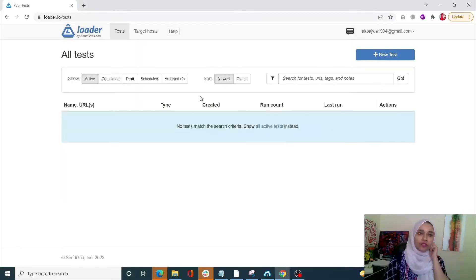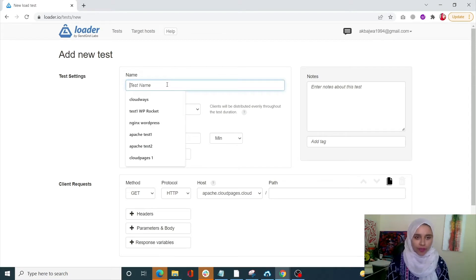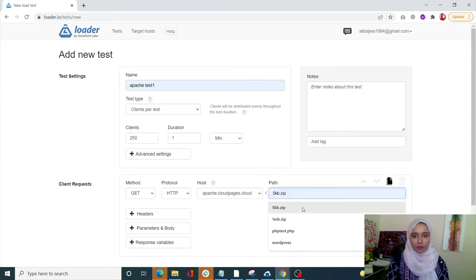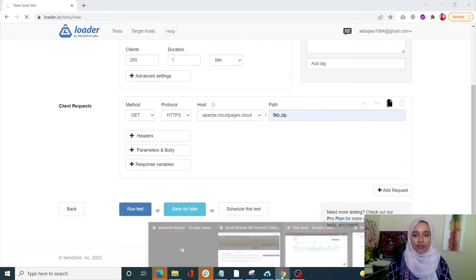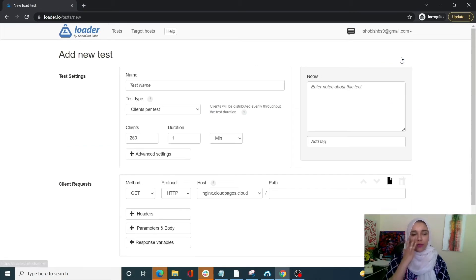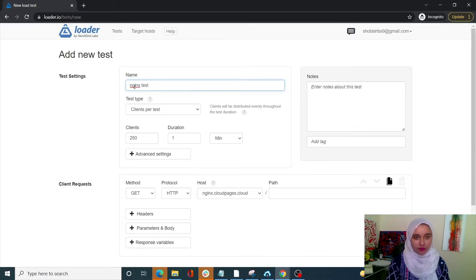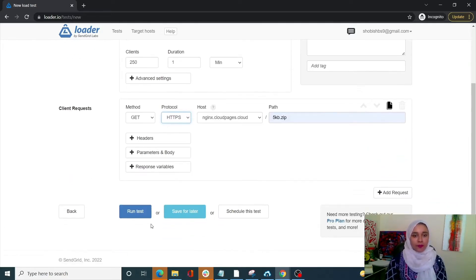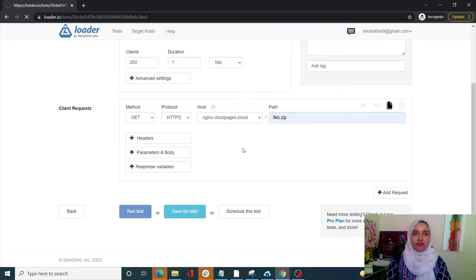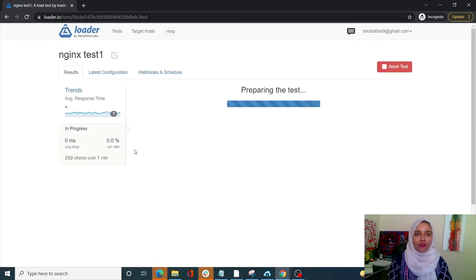Let's start our test. With the first test, we are going to test for a small static file of 5KB. Our protocol is going to be HTTPS with 250 clients over a duration of 1 minute. The same setup goes for the Nginx site. Both sites are the same — same server, same specs, and same location — apart from the fact that one is using Apache and the other is using Nginx.